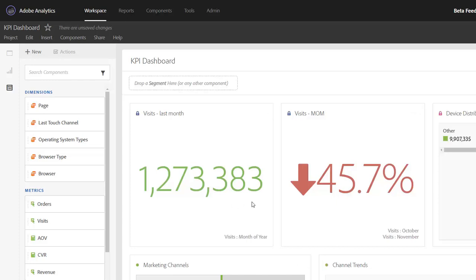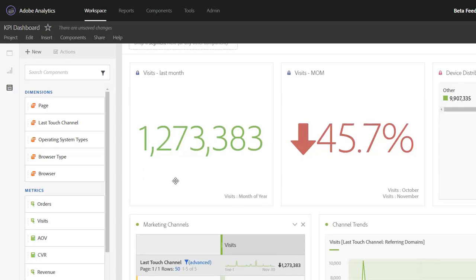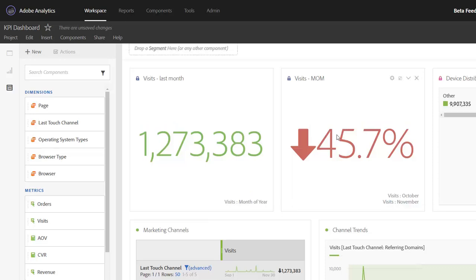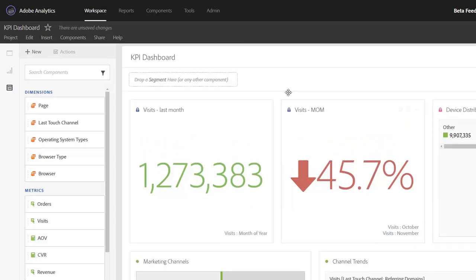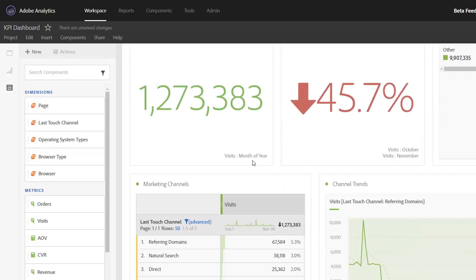So let's say that you want to take these marketing channel tables and visualizations and move them to a new panel. You've started to build out your project and you realize the story would flow a little bit better if you had your overall KPIs in the first panel and marketing channels in the second panel. Since you've already built it out in one panel, this new feature is going to come in handy.